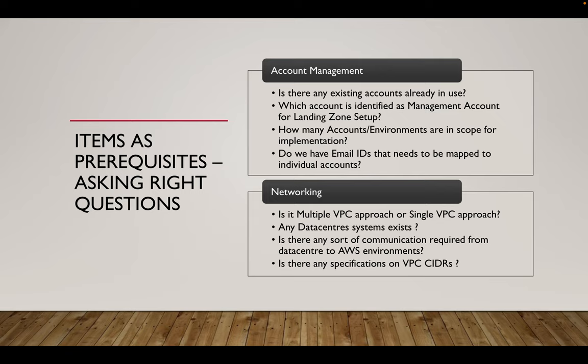Any data center system exists, any communication between data center exists. This question is important because if you are aware, we have different strategies where we connect to data center from cloud. It could be a site-to-site VPN, it could be a Direct Connect. So these are some of the things which we will have to have information before we do the setup. Is there any sort of communication required or is it a complete migration from data center to AWS?